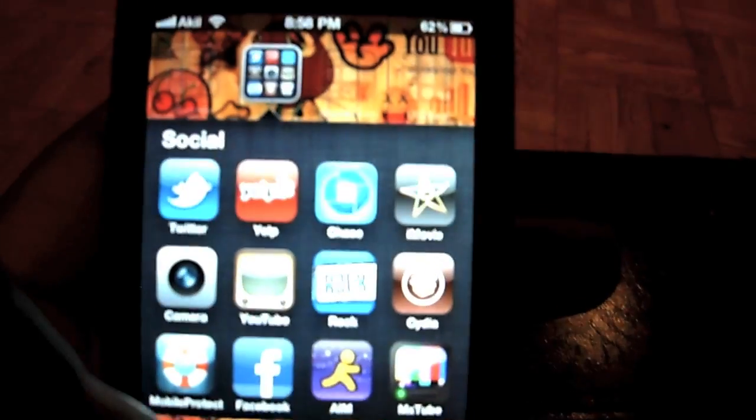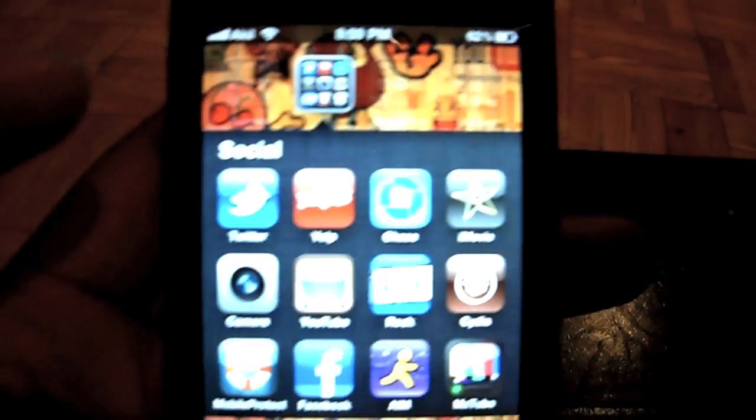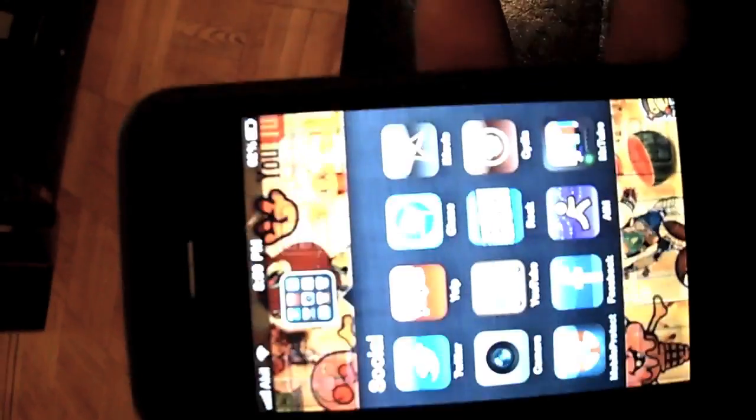You just click it right there. It's about four dollars and ninety-nine cents. Of course you need a jailbroken iPhone, iPod, iPad, whatever. It just has to be jailbroken.